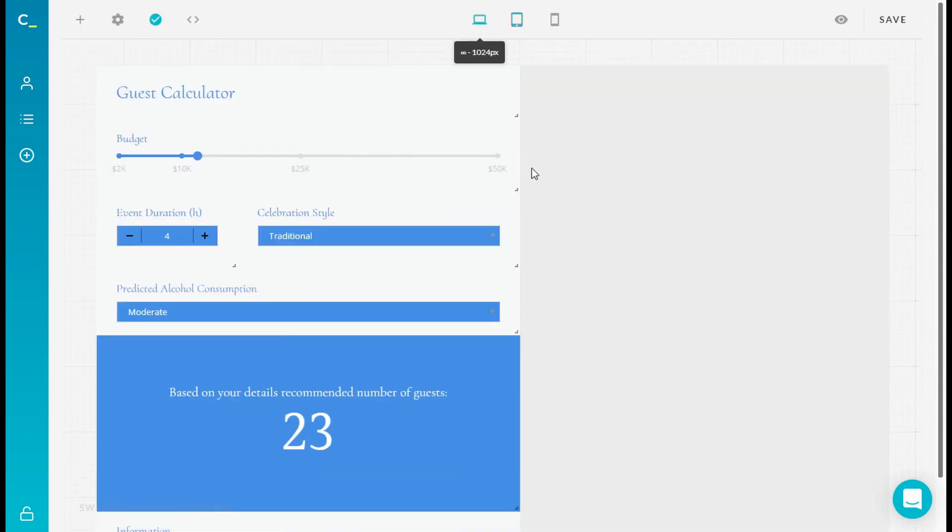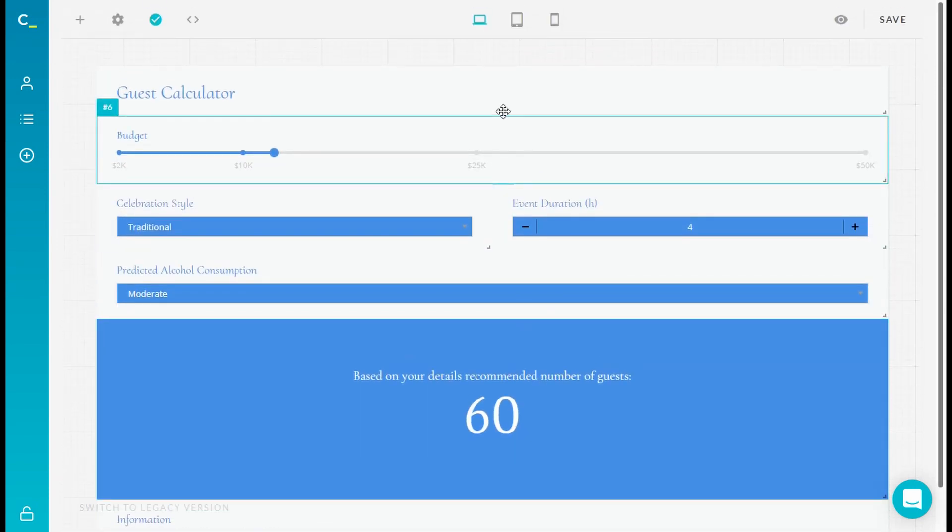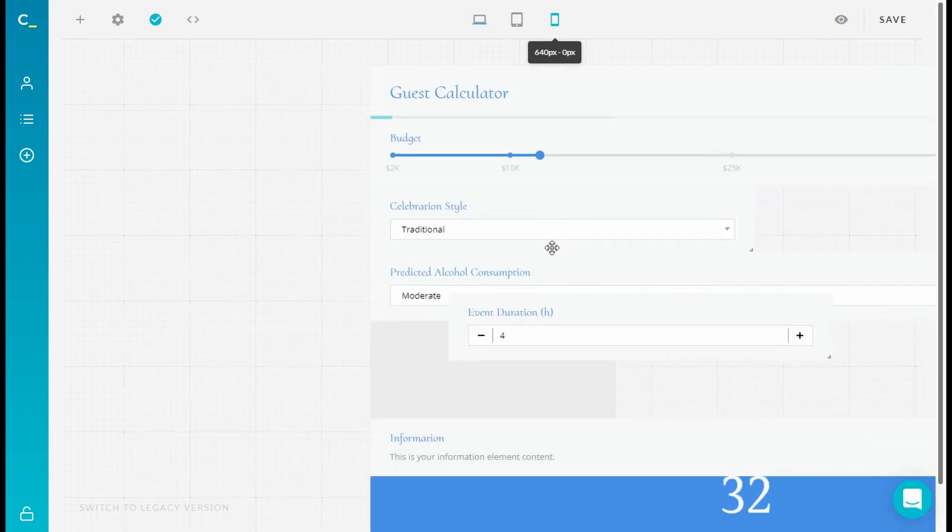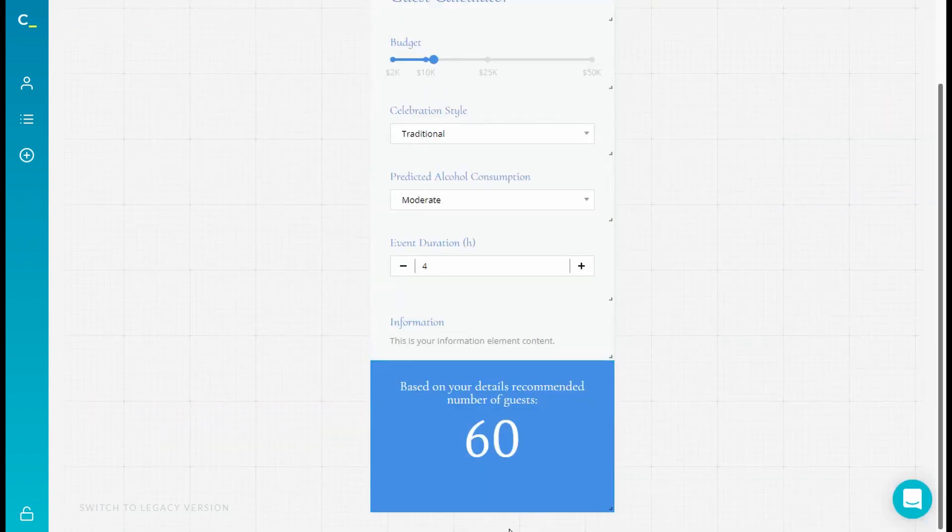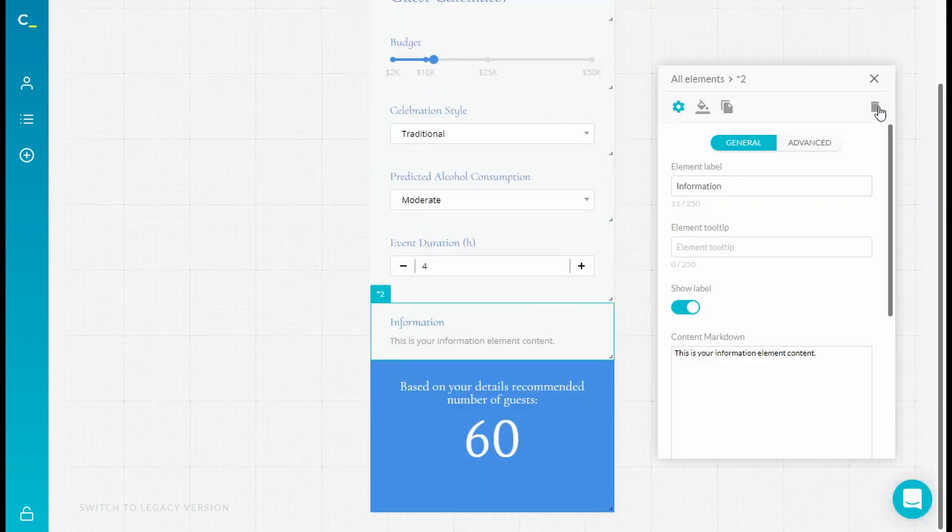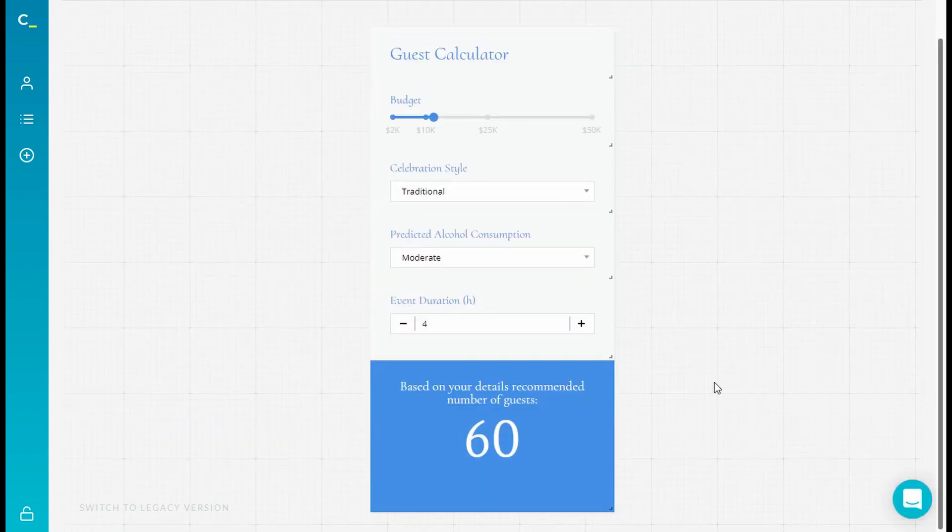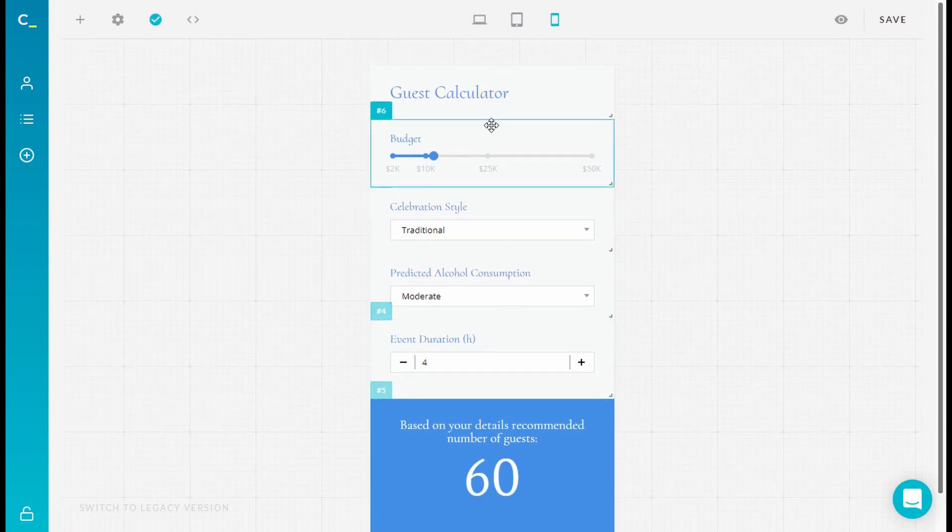In short, shared settings options affect all the elements in your calculator regardless of the selected breakpoint, but styling can be adjusted differently to each view.